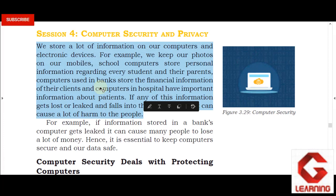In a bank, the details of all transactions and all customers' balances are stored on the server. If someone can access these details from the server, they can easily manipulate the data and decrease the balance. In this case, people can face financial loss.